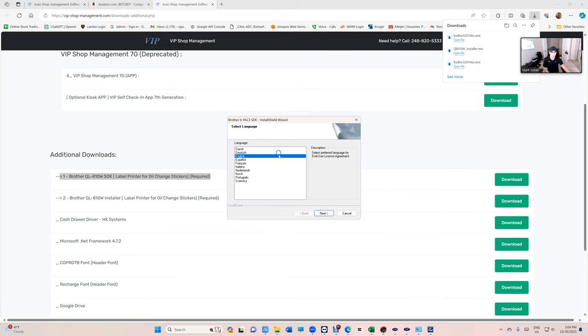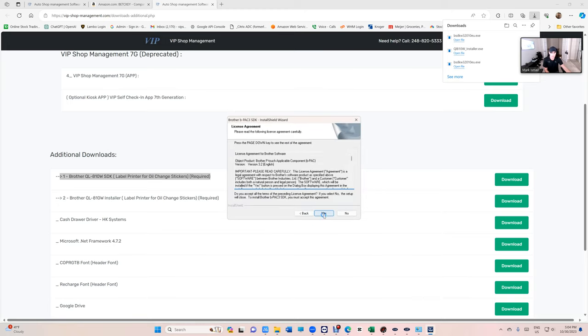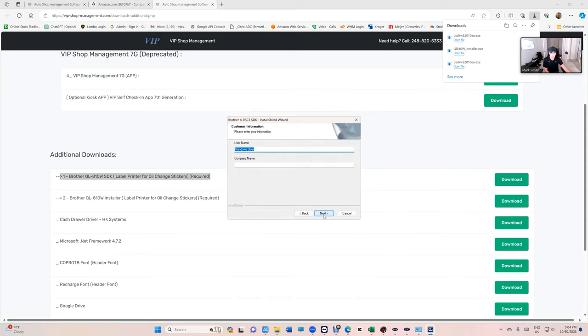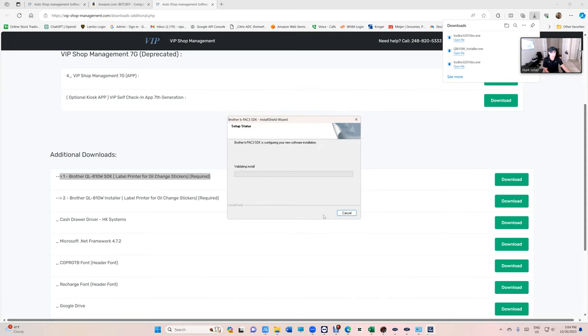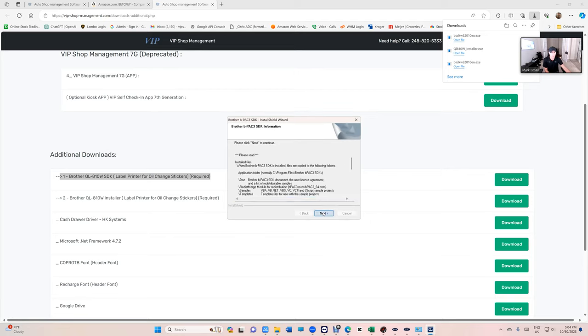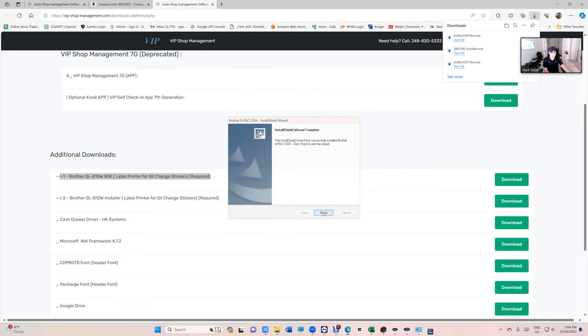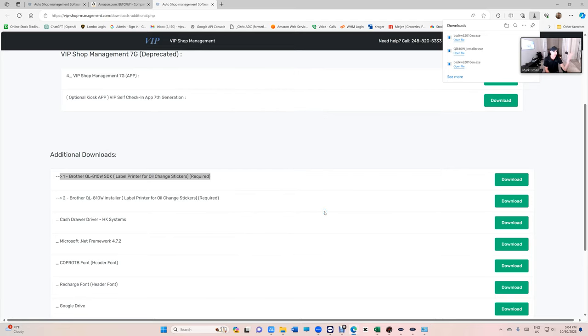Click Next, Yes, Next, Next, Next, Finish. So step number one is done.